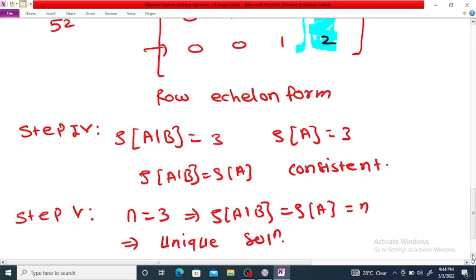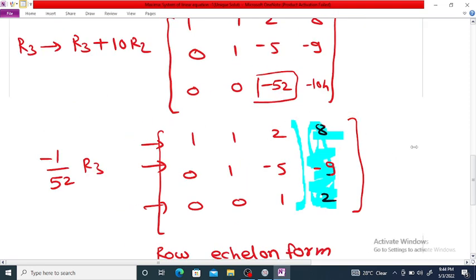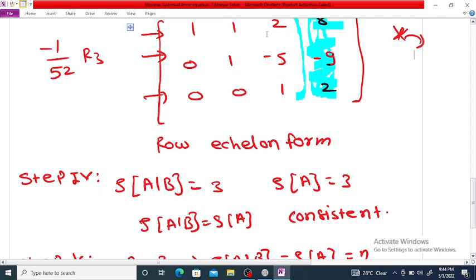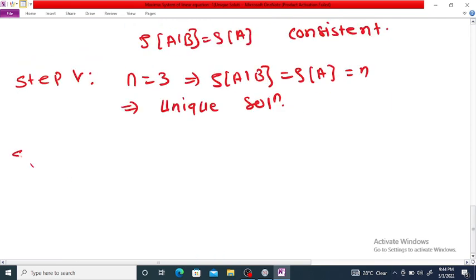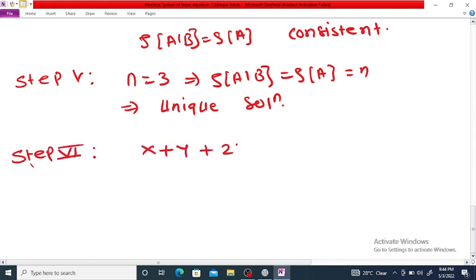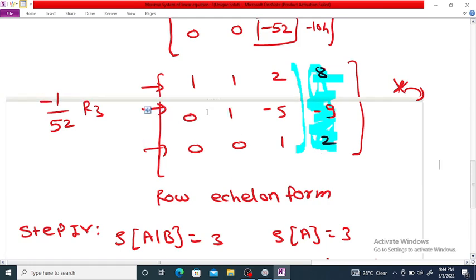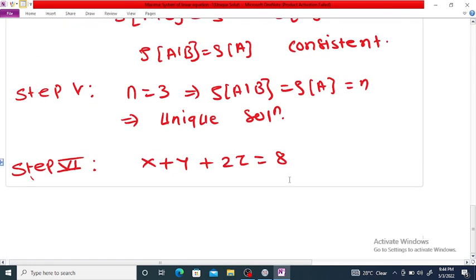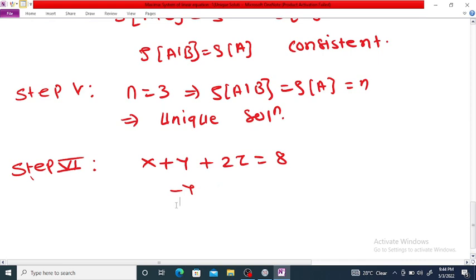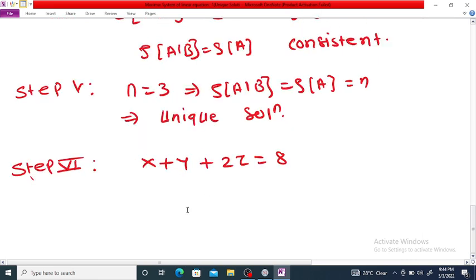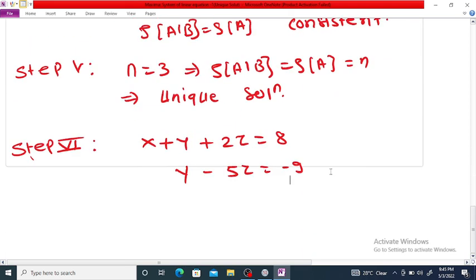Step 5/6: Convert the row echelon matrix back to system form to perform back substitution. The first equation is x plus y plus 2z equals 8. The second equation is y minus 5z equals minus 9. The third equation is z equals 2.